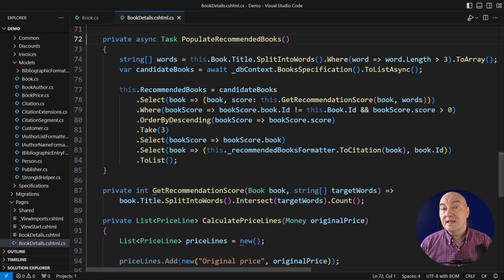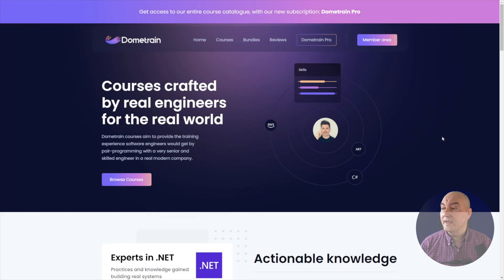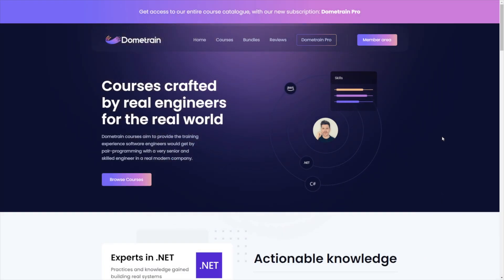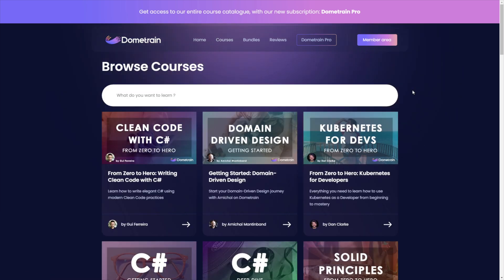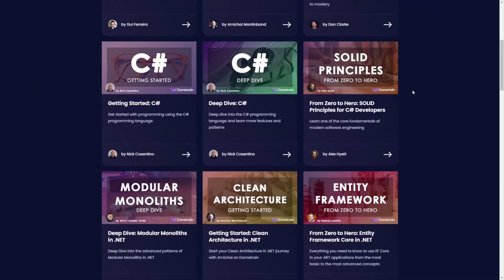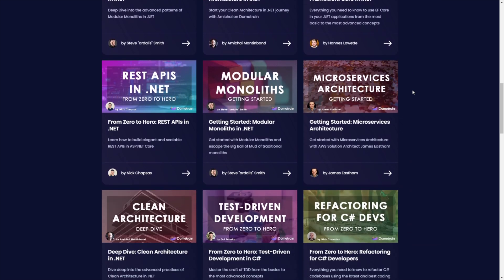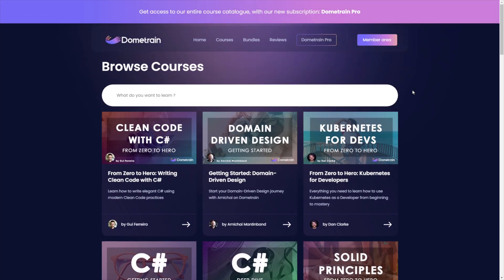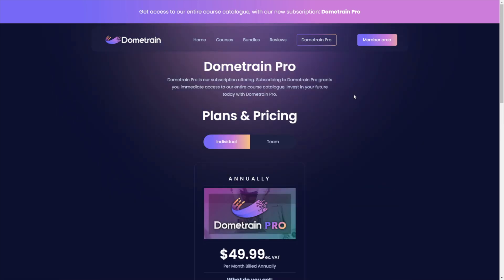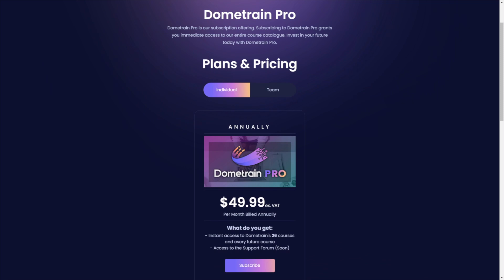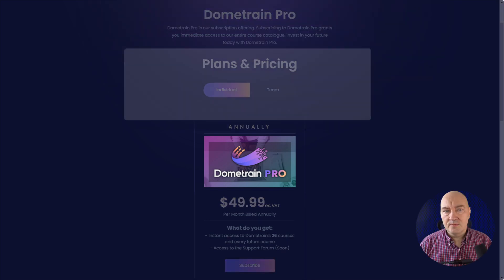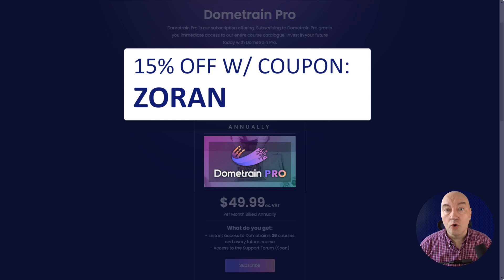Before that, let me tell you that I have some coupons to share with you for video courses on Dometrain. Dometrain is an online courses platform run by fellow content creator Nick Chapses, and it is the go-to place for up-to-date courses on modern software engineering topics — from testing to clean architecture and modular monoliths all the way to DDD, microservices, Docker, and Kubernetes. Dometrain just launched Dometrain Pro, a subscription offering that gives access to all of the platform's courses. With more than 24,000 satisfied students, you can't go wrong with Dometrain. The first 100 of you can use code Zoran to get 15% off any course.